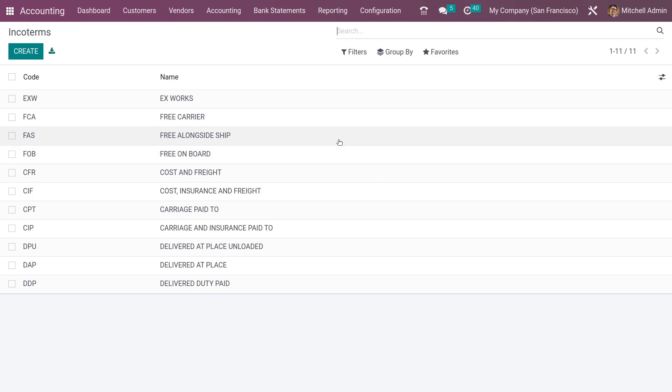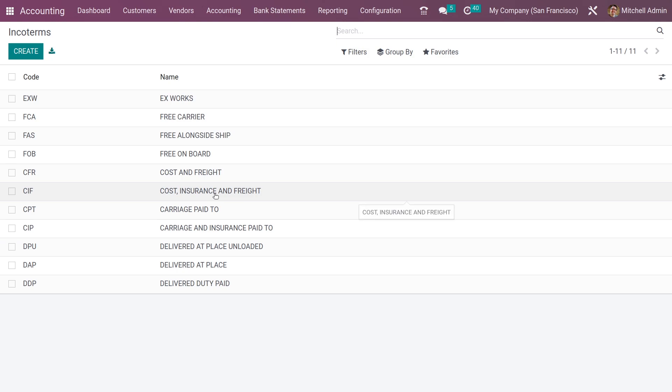If you want to configure or create a new incoterm, you can create from here. Incoterms are helpful terms used to facilitate international trade. They are separated by modes of transport, and you can see here the pre-configured incoterms in Odoo.